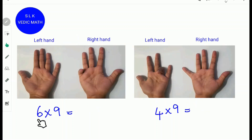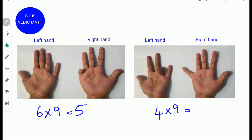To find 6 times 9, fold the sixth finger from the left side. Next, count the number of fingers to the left of the folded finger: 1, 2, 3, 4, 5. So write 5. Next, count the number of fingers to the right: 1, 2, 3, 4. So write down 4. 6 times 9 is 54.